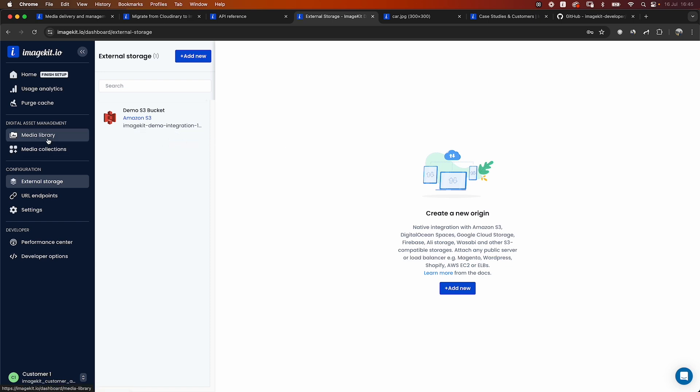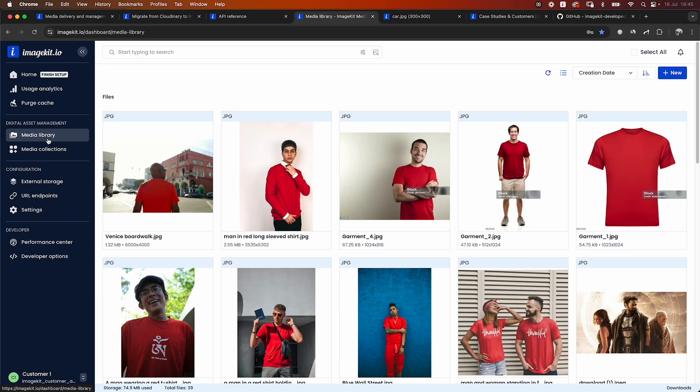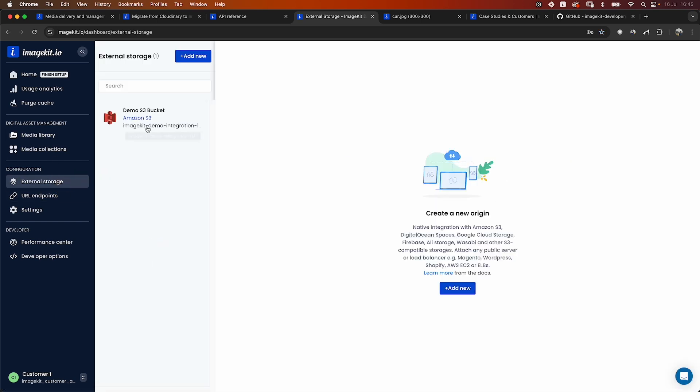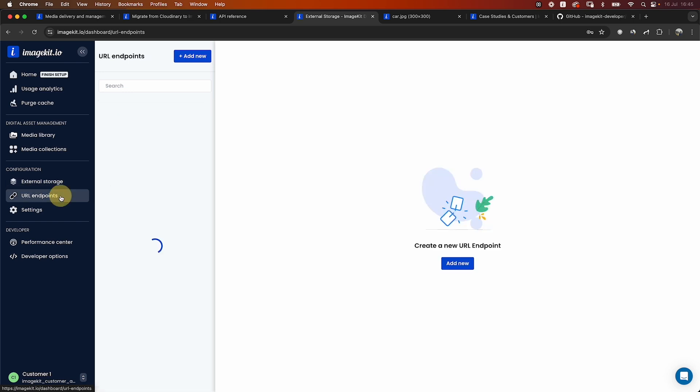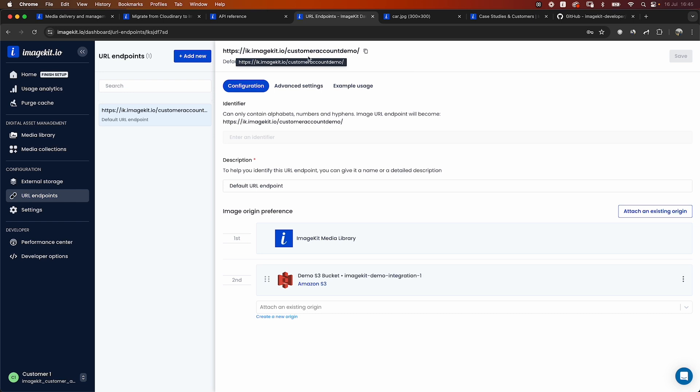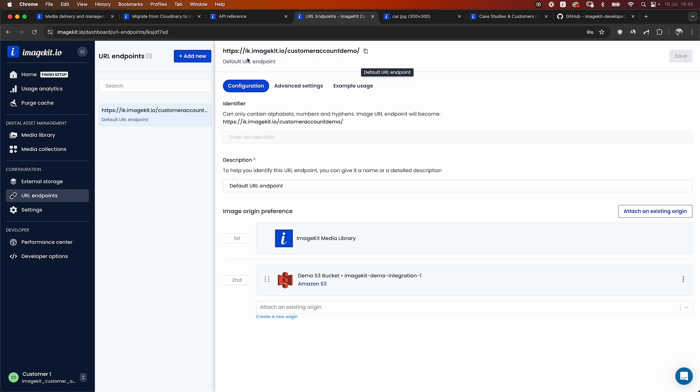Once you have, let's say your assets uploaded to the media library, or you have connected your external storage or the Cloudinary backup bucket to ImageKit, you just need to map it to a URL endpoint. A URL endpoint is what allows you to access an external storage that you have connected. So in this case, I have a S3 bucket and I have connected it to this URL endpoint. If you look at it, it's very similar to your Cloudinary URL structure, similar to res.cloudinary.com followed by the cloud ID. Similarly, this is the default URL that you have for accessing content via ImageKit.